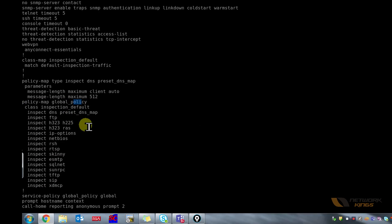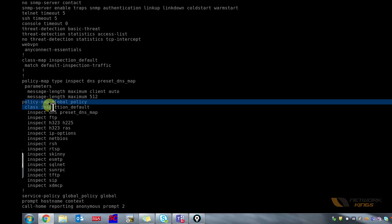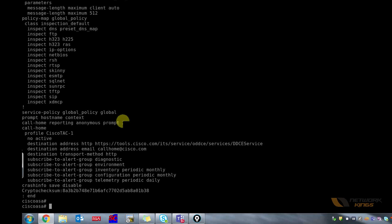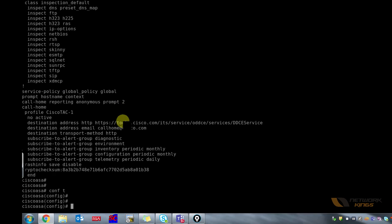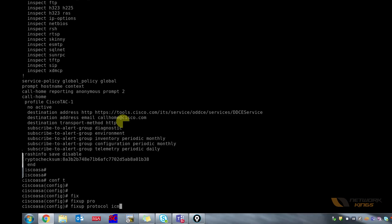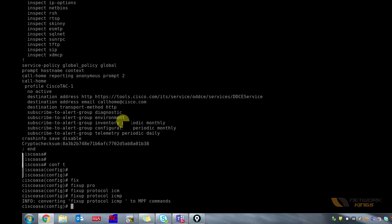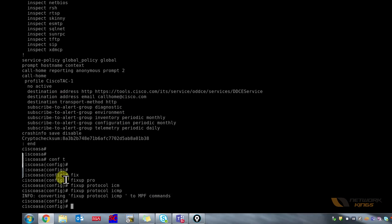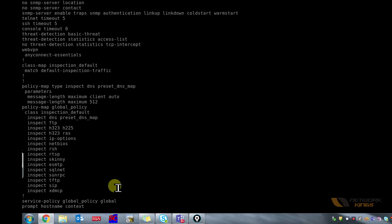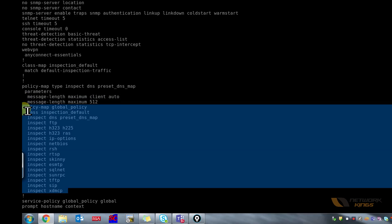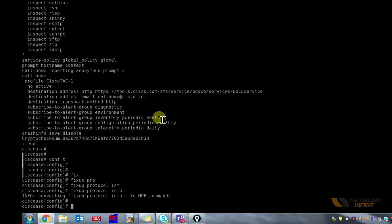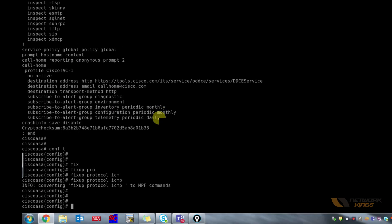At the end of the configuration what you see here is there is a policy map which has listed all the protocol names which are going to be statefully inspected by the ASA. We don't see ICMP in this. There are two options to add ICMP to it. One is you go to policy global, go to class inspection default, and write inspect ICMP. And there is a better way to do it. You can use the fixup protocol command: fixup protocol ICMP. The message is converting fixup protocol ICMP to MPF commands. MPF is modular policy framework which is displayed over here. Modular policies inspection map getting called into a class map and then that class map is getting called into a policy map. This is a modular policy that Cisco works on most office devices.